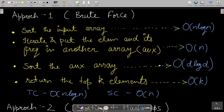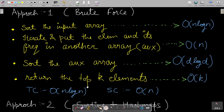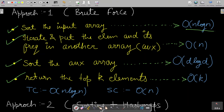The first approach is brute force. You can sort the input array, then iterate and put each element and its frequency into an auxiliary array. Then sort the auxiliary array based on frequency. Sorting the input array costs O(n log n), building the auxiliary array costs O(n), and sorting the auxiliary array costs O(d log d), where d is the number of distinct entries.